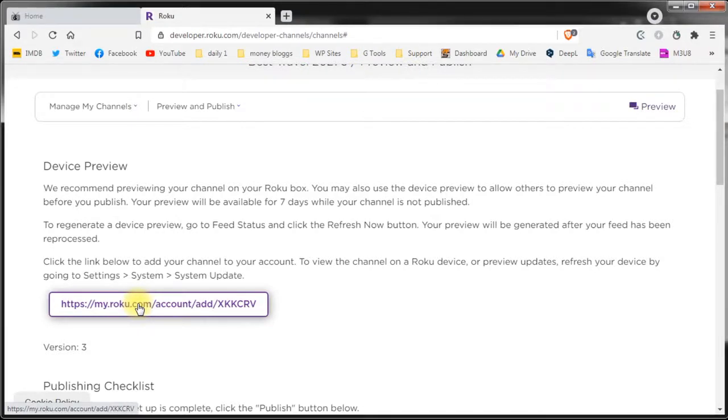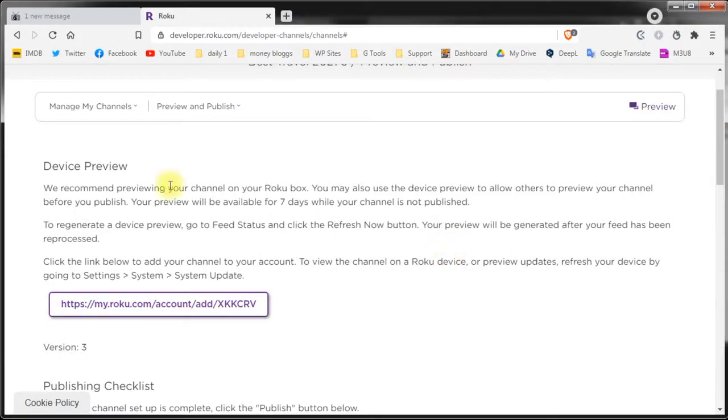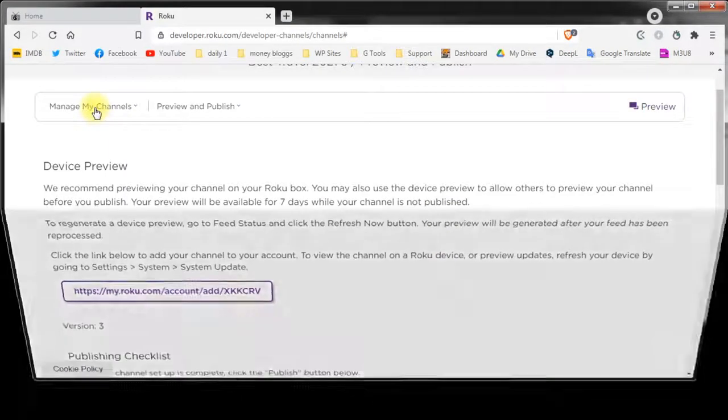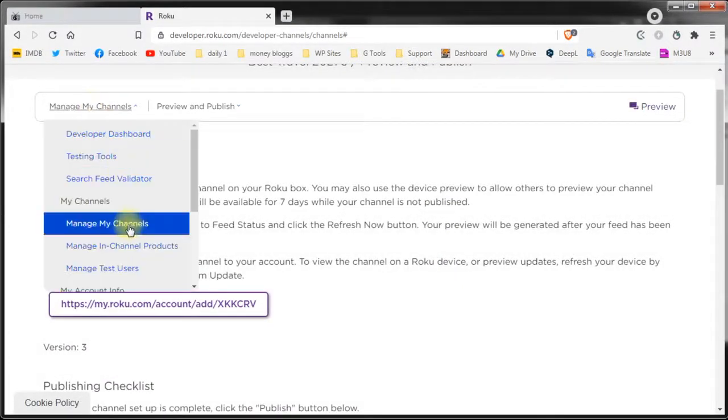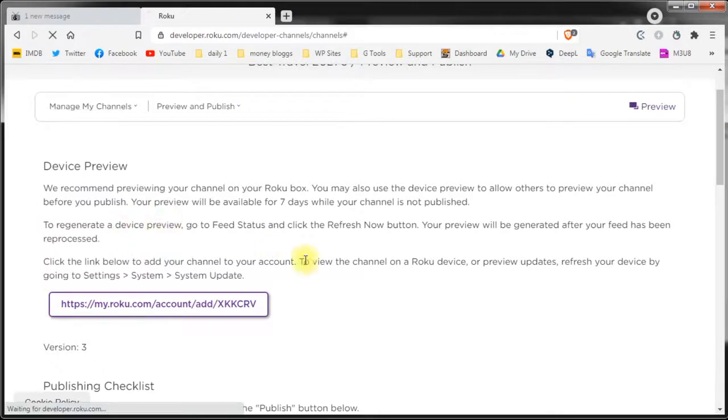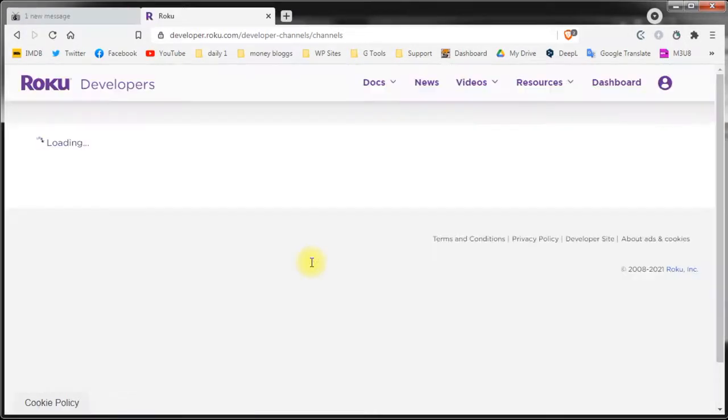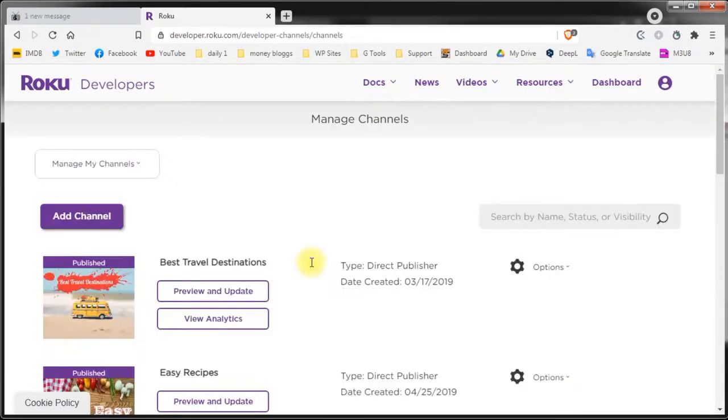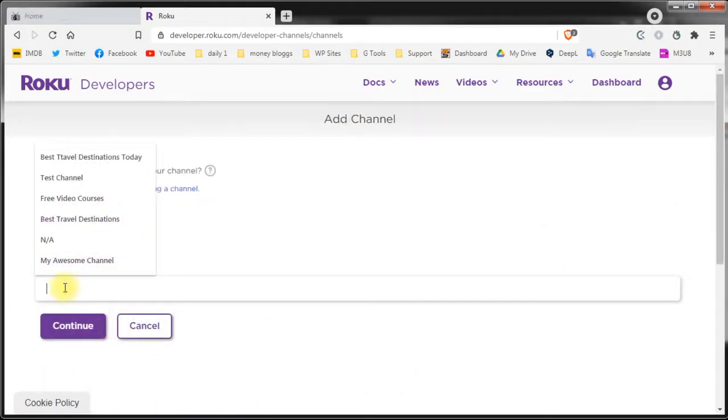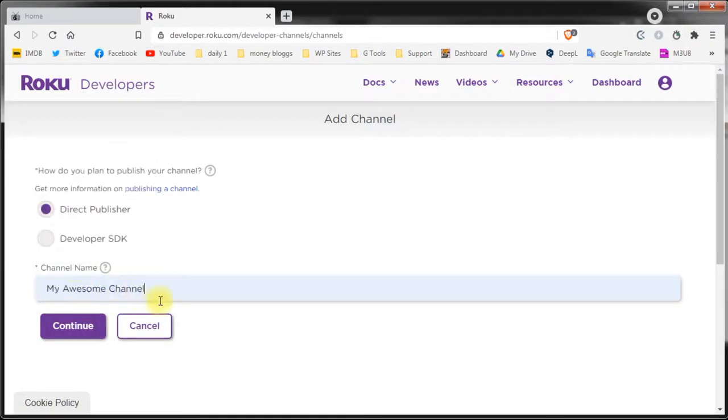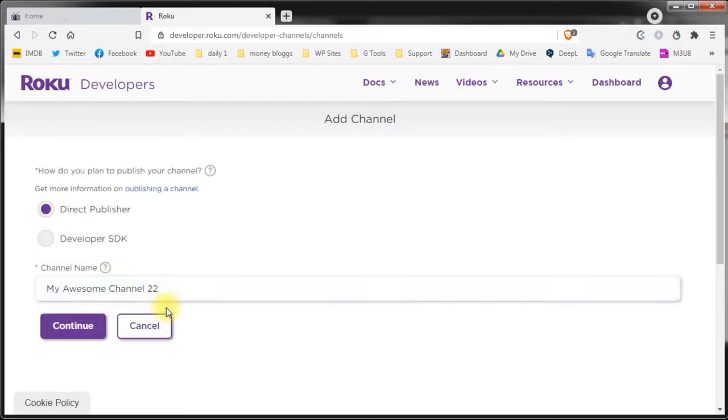If for example you intend to publish multiple channels and you want to have a specific channel name, you can reserve a channel name. Just simply you need to go into the channel and add channel on that tab there and try the name that you want. Let's see. My awesome channel 2021. Click continue and if the channel name is available you've already reserved it. You don't need to finish the setup process.